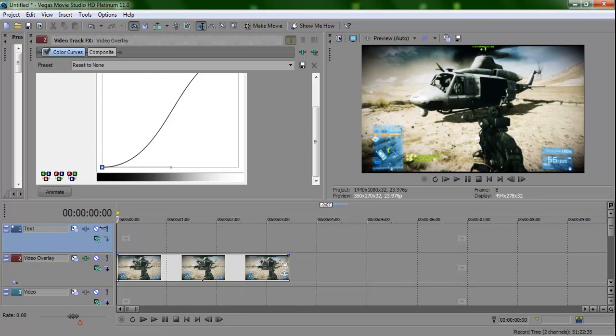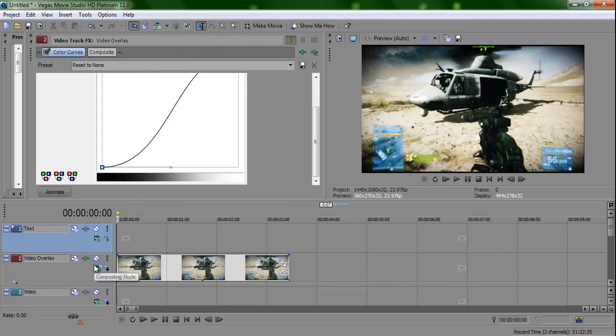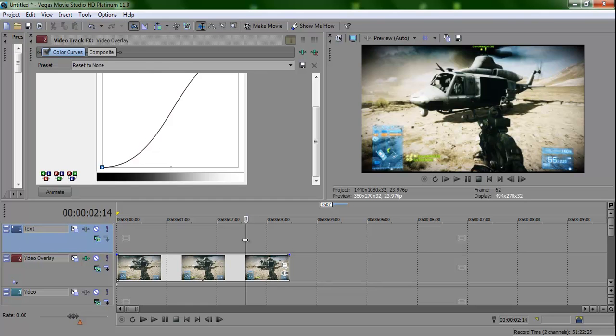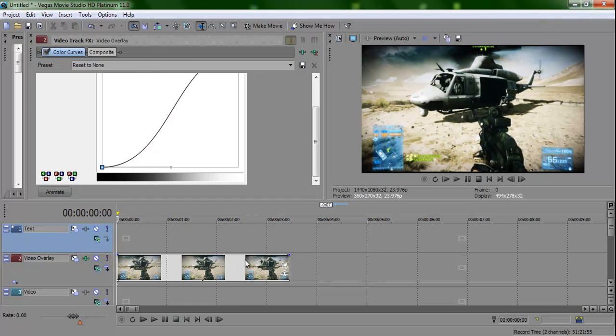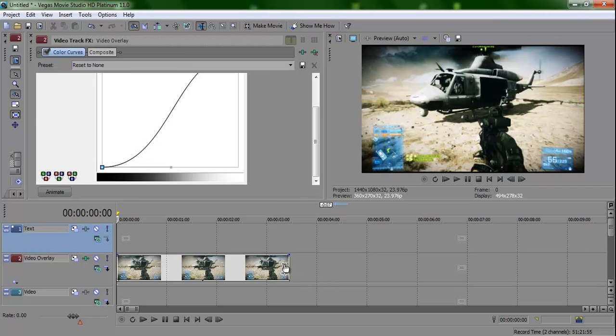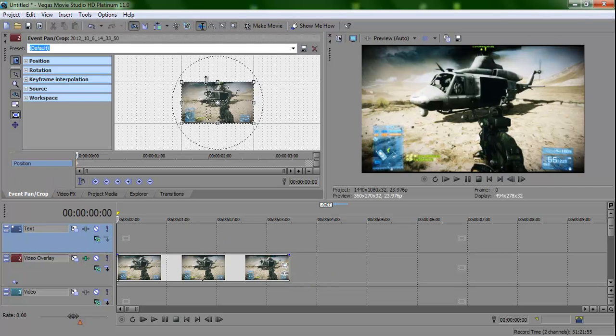Now that we have that, we're going to close it. So what you want to do is when you have the clip right here, you want to hit this button that says event pan/crop. And it should come up with this, and if it doesn't, then you just have to X out the color curves.